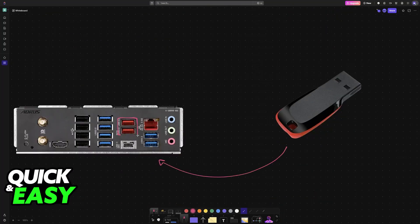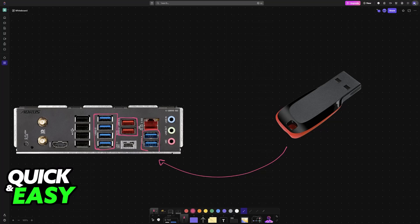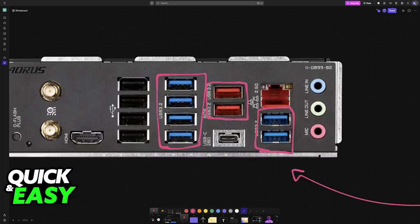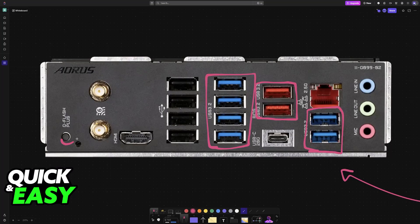Now you have two ways to perform the update. You can use the Q-Flash Plus function. So if you have the USB drive inserted, you power off your computer and then you press and hold this button for about 10 seconds.